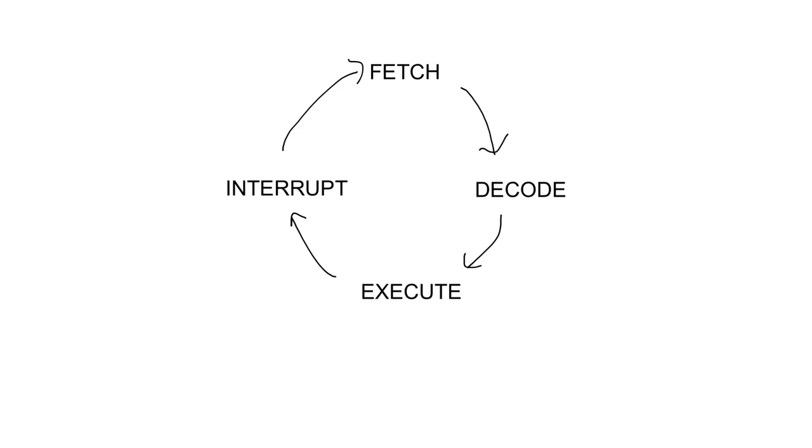Now this creates a problem. Remember the program counter keeps track of the next instruction in memory. If this has to be changed to the first instruction of the interrupt service routine, then when the interrupt code is finished, how will it know where to return to in the previously executing program?